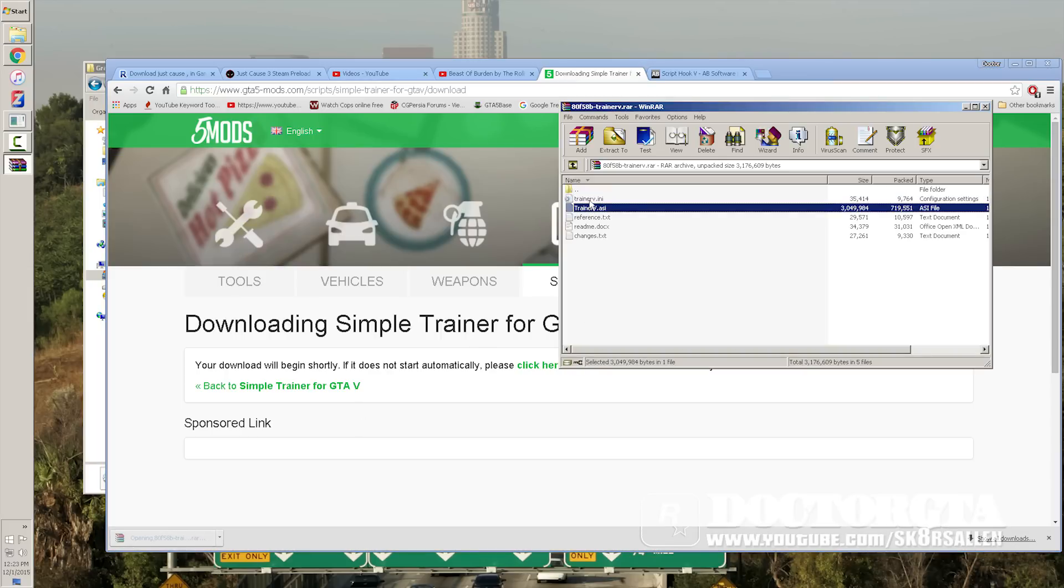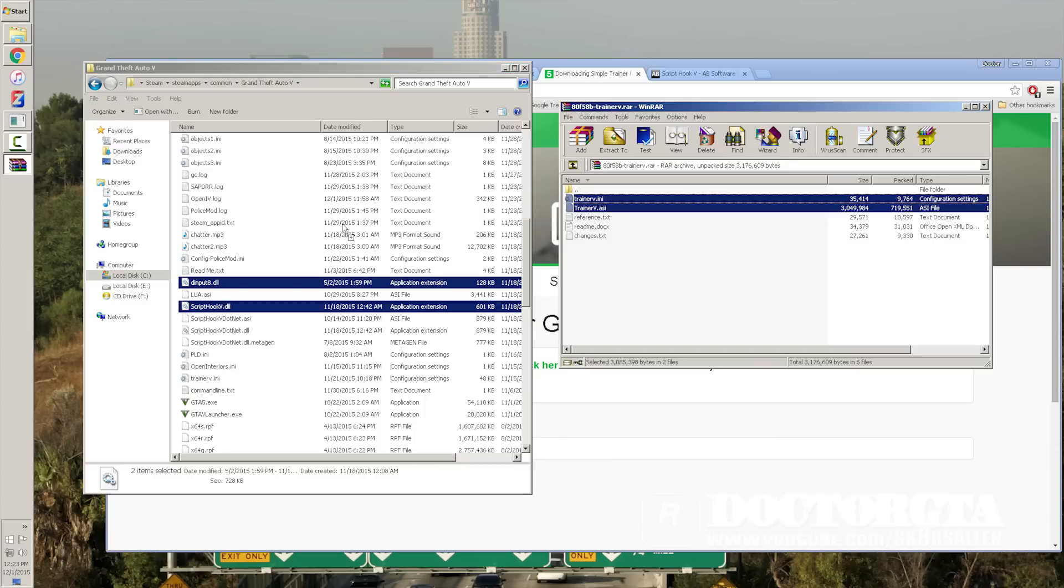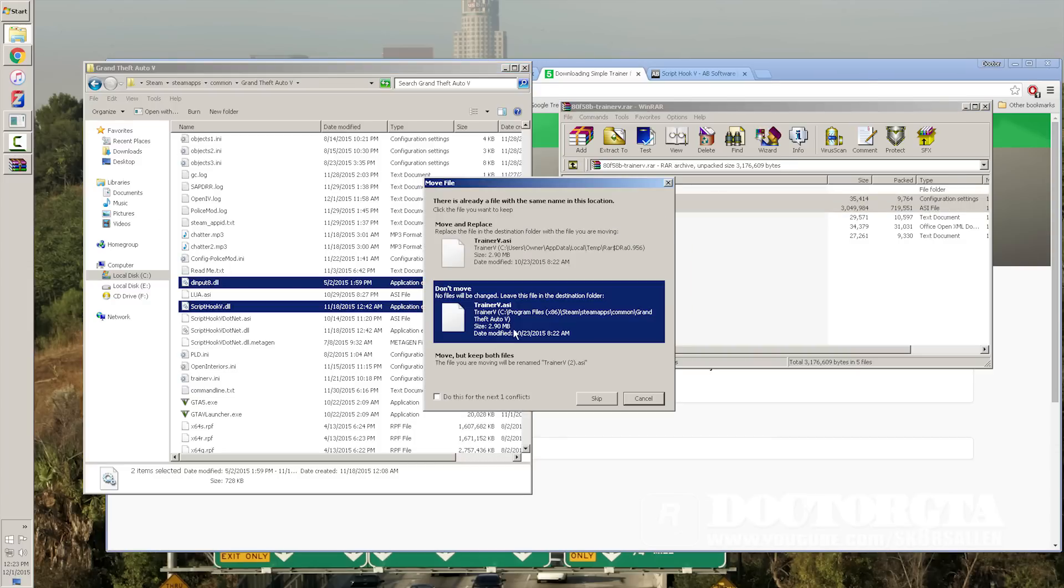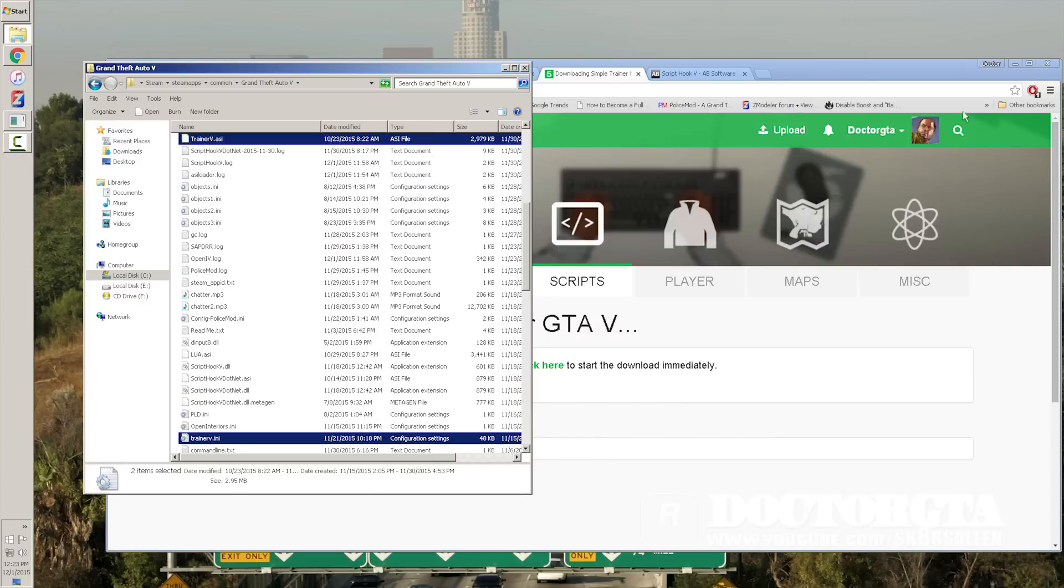Once it downloads, open it up. You take the Trainer V ASI and the INI. And you just go back to the root of your 5 folder, copy it in there. I don't need to do it because I've already copied mine. But yeah, that's pretty much it.